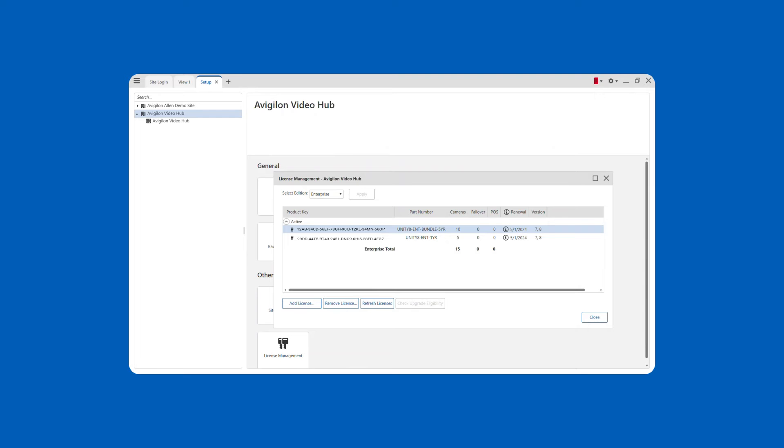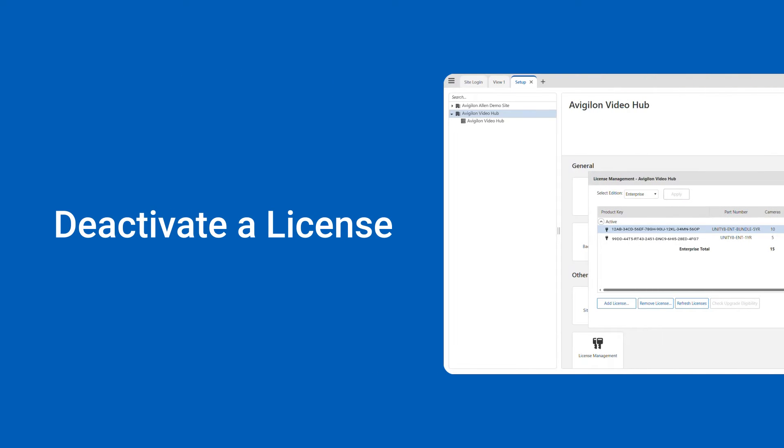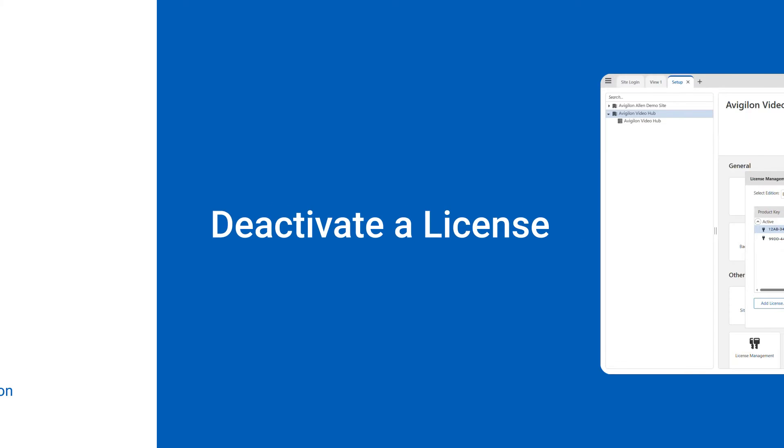You can deactivate individual licenses and reactivate them on a different site in Avigilon Unity video. Here's how.